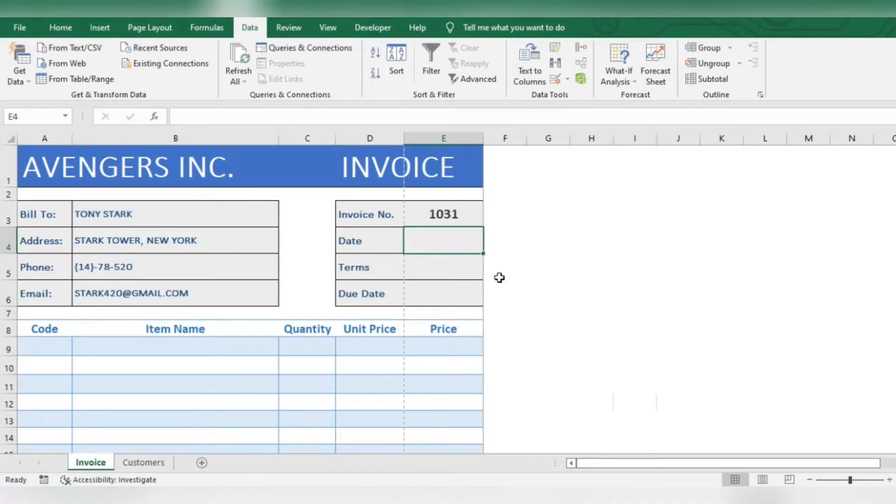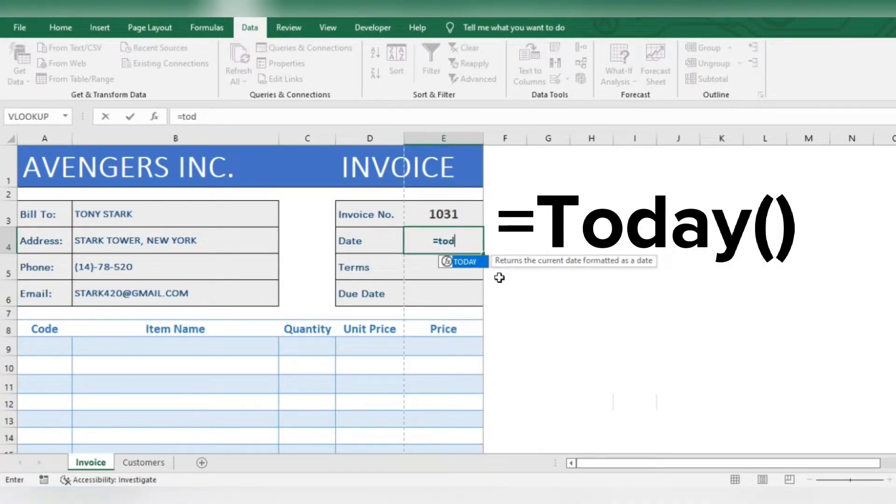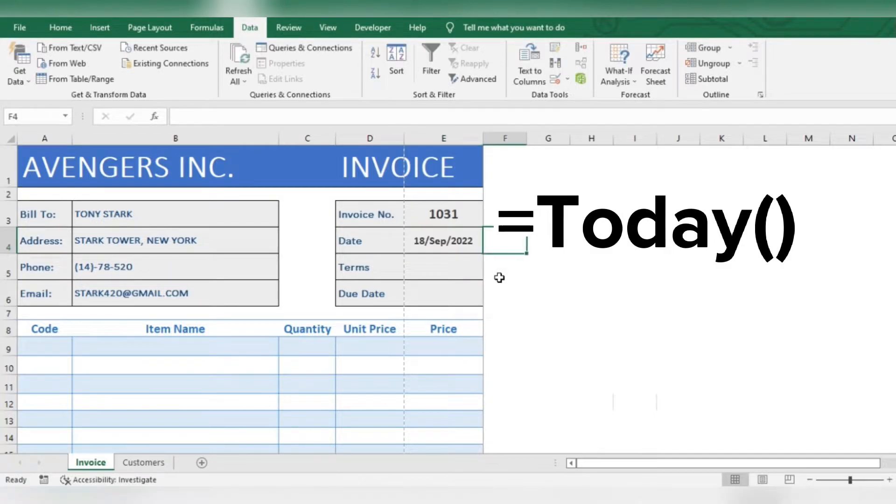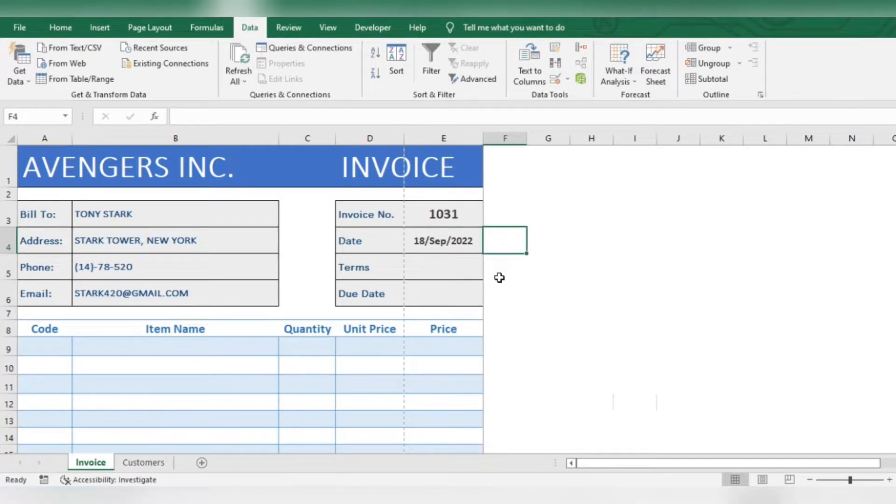For date, use this formula. This will update the date automatically every day.